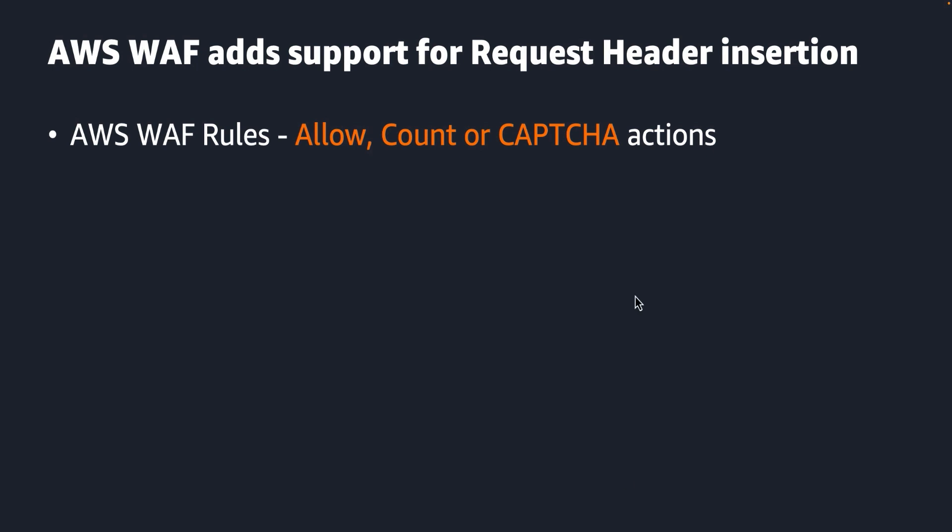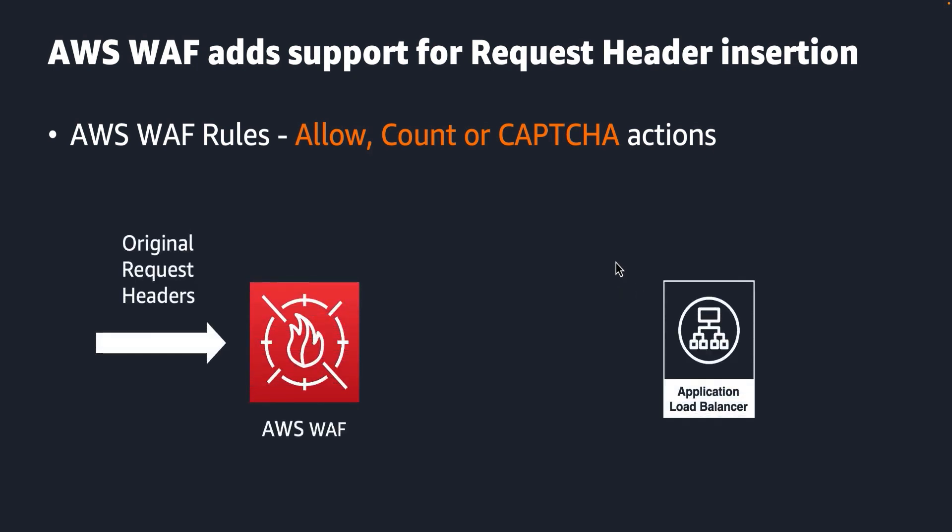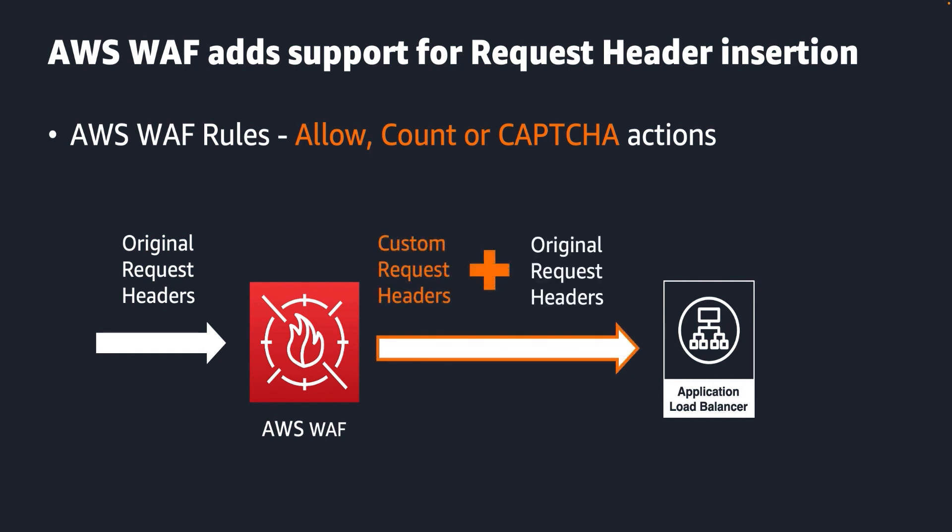So when your AWS WAF forwards the web request to your protected resource or application, the request will contain the entire original request headers, plus the custom request headers that you have configured your AWS WAF to insert.